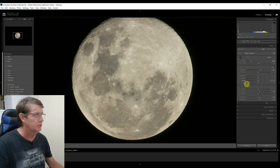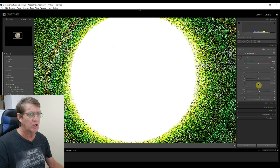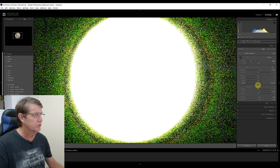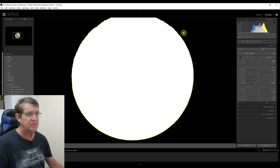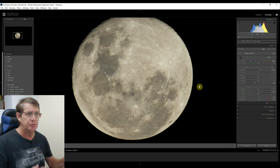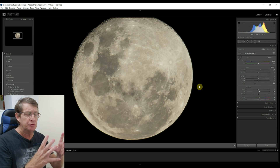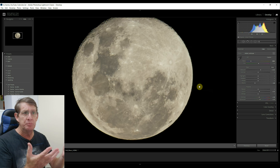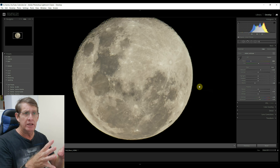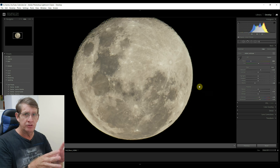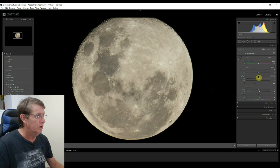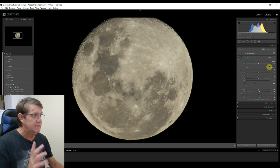Now I'll edit the highlights, shadows, whites, and blacks. Using the Alt key on the blacks slider — at zero you can see a lot of noise around the moon, but watch what happens when I slide to around 28: we get very good definition, meaning the area around the moon will be pitch black with no noise if printed or displayed. I don't do too much editing to the moon in this state — I'll just reduce the highlights slightly and add just a little bit of texture.